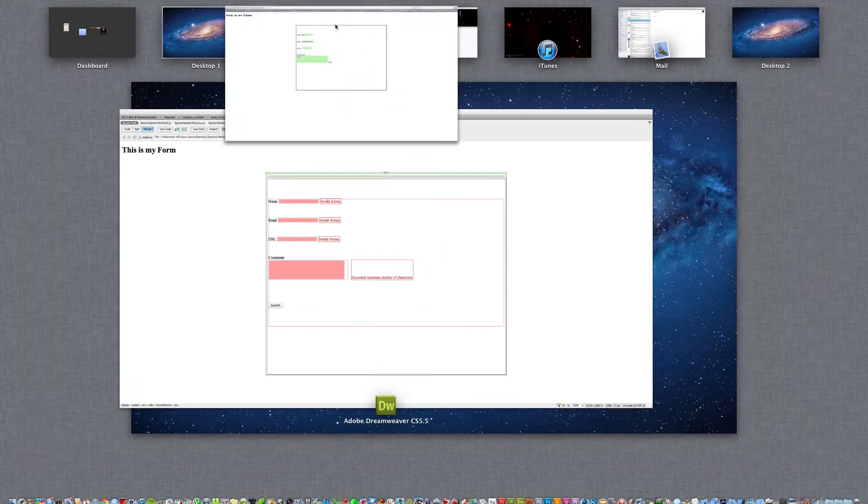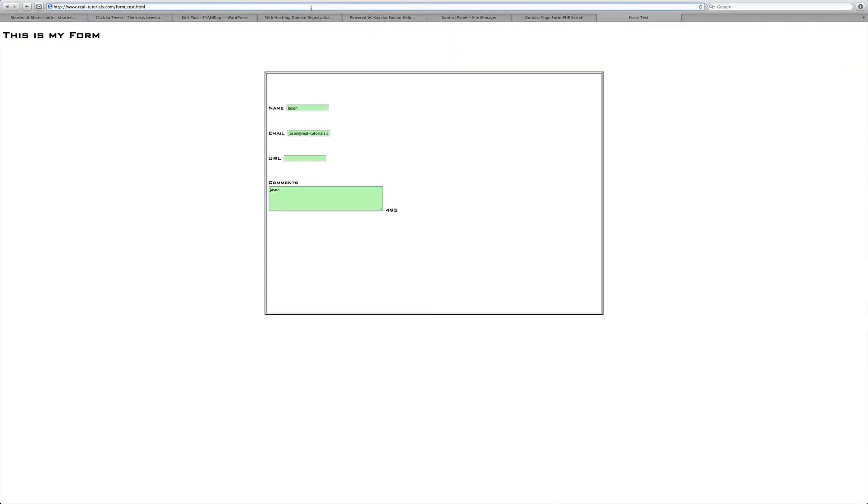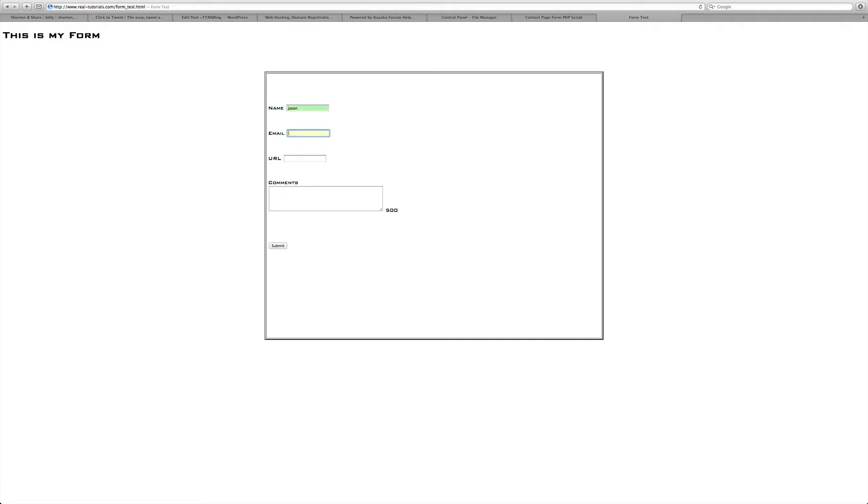Now we can reload this page and here's our submit button. I have to redo everything but that's not a big deal. Jason at real dash tutorials dot com, URL I won't put anything but you can.